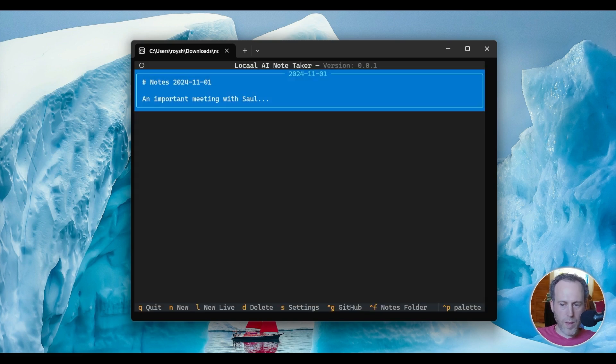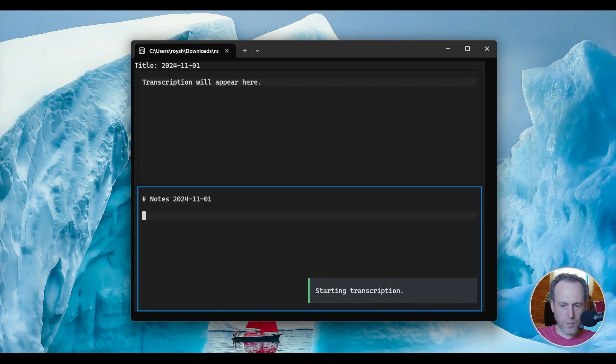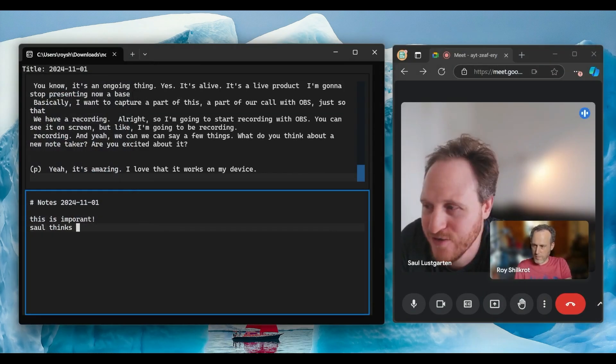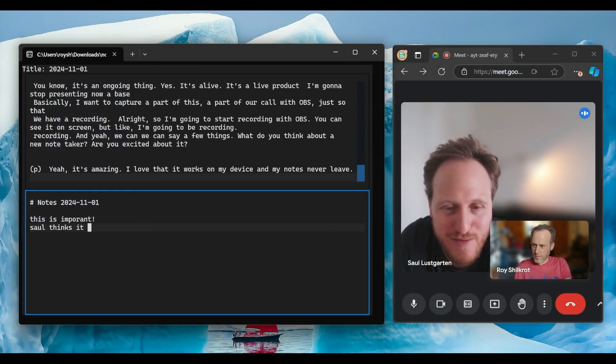The really cool thing about it is that it can listen to you and transcribe on the fly. Just click L for live note. When your meeting starts, the local AI begins transcribing automatically.